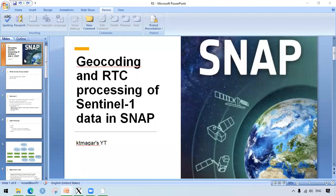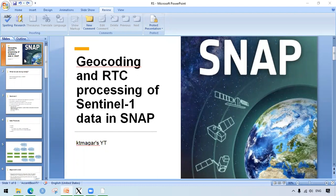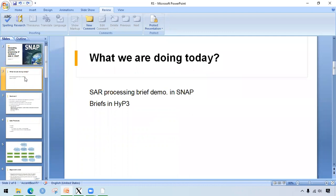Hello everyone, today we will try to perform geocoding and RTC processing in SNAP. We will have the very basic SAR processing demonstration in SNAP and we will also have the very basic brief in HYPP3.